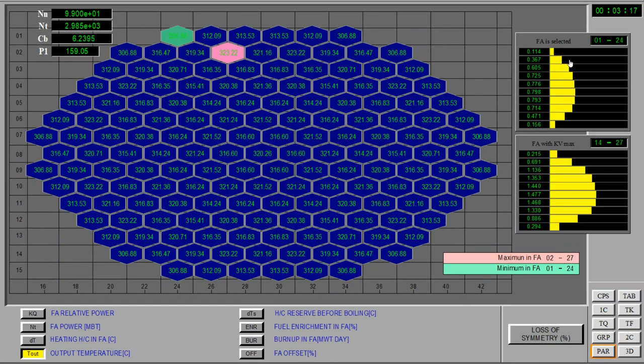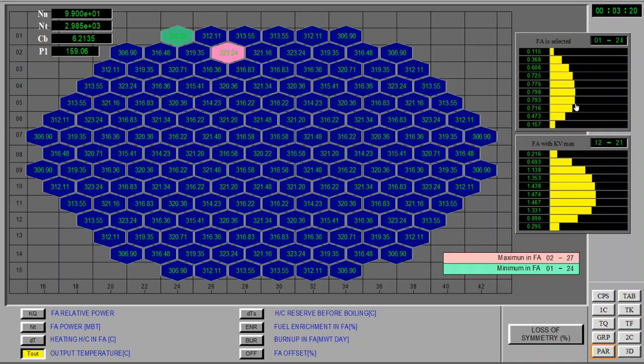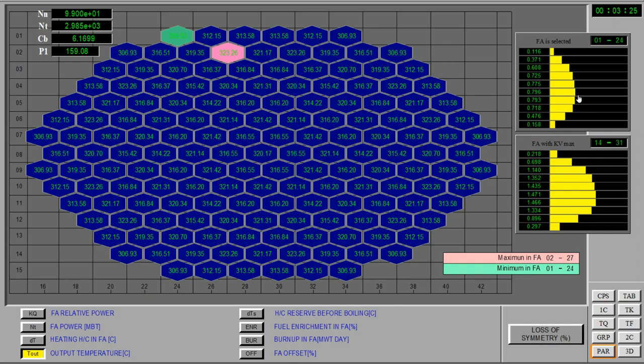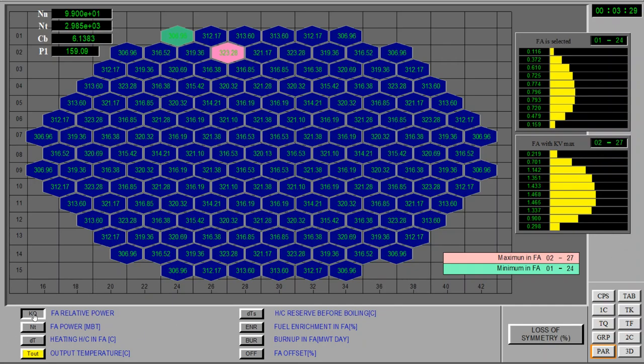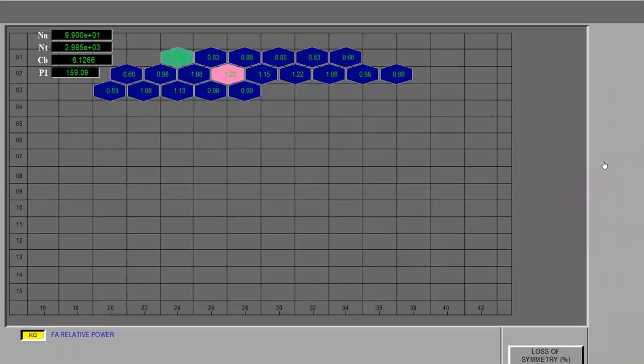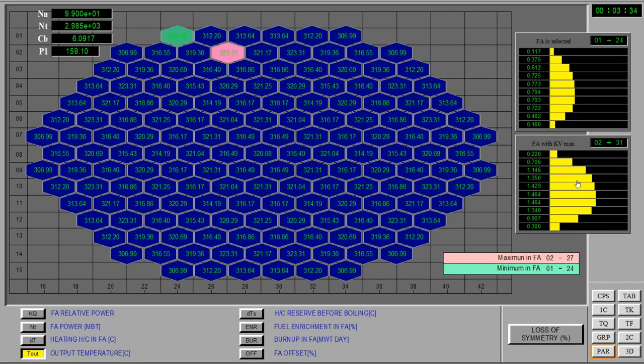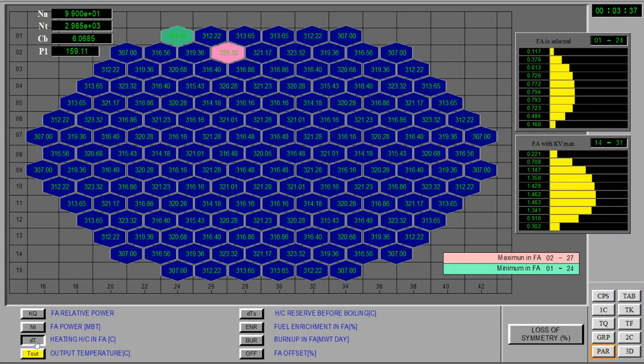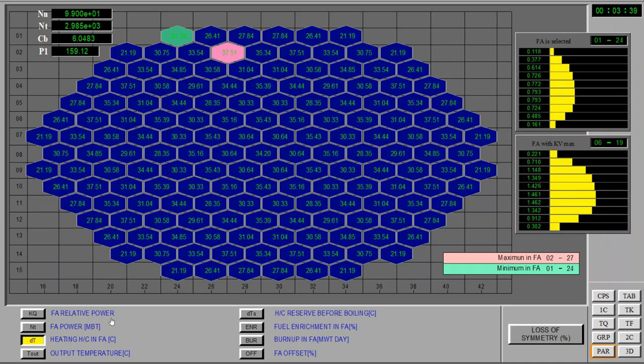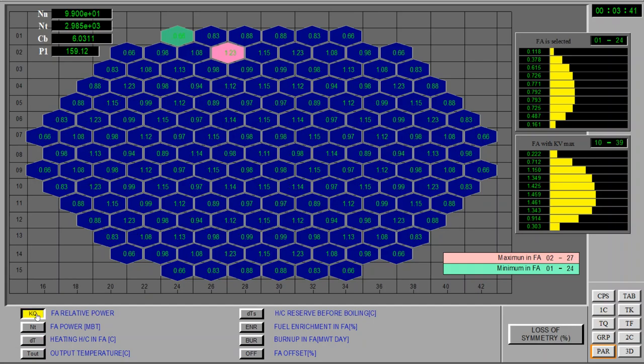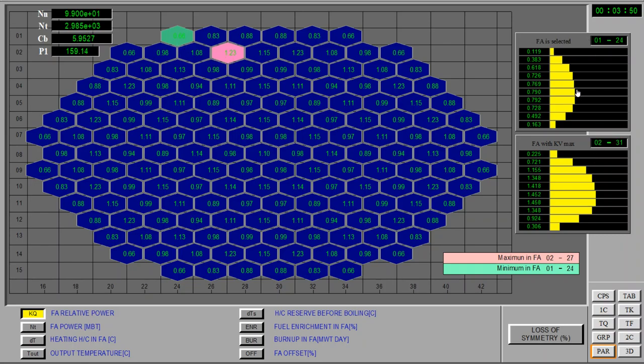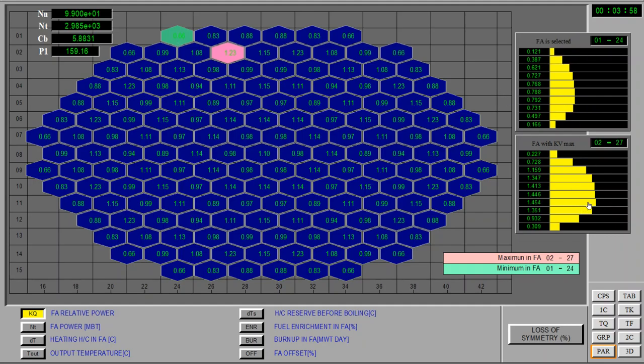The diagrams on the right are the diagrams corresponding to the longitudinal profiles. Each time we select a parameter, like the relative power, two fuel assemblies will be highlighted. These are the minimum and the maximum of all the reactor. The green is the minimum, the pink is the maximum. And these two plots are the longitudinal profile of neutron power from the minimum, which is the upper one, and the maximum, the lower one.